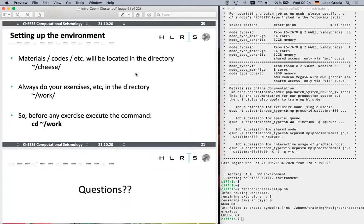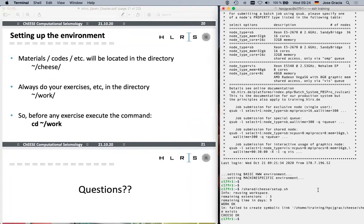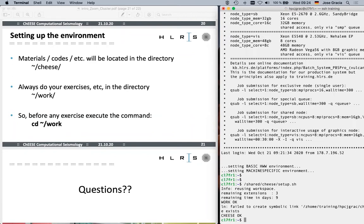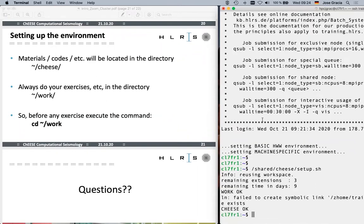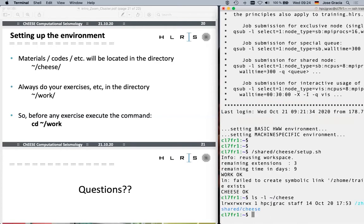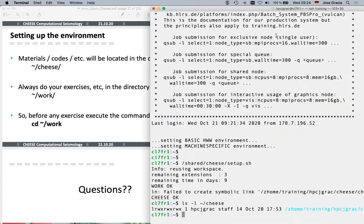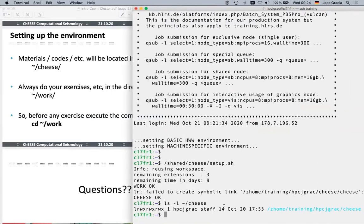What this command has done is that it actually created two symbolic links in your home directory. One symbolic link is called 'cheese' — in this directory you will find all the materials. Instructors will tell you to copy code materials and files from this cheese directory. The other directory created is called 'homework', and this points to a directory on our workspace. You are absolutely required to do all the exercises in this workspace directory, not in your home directory.